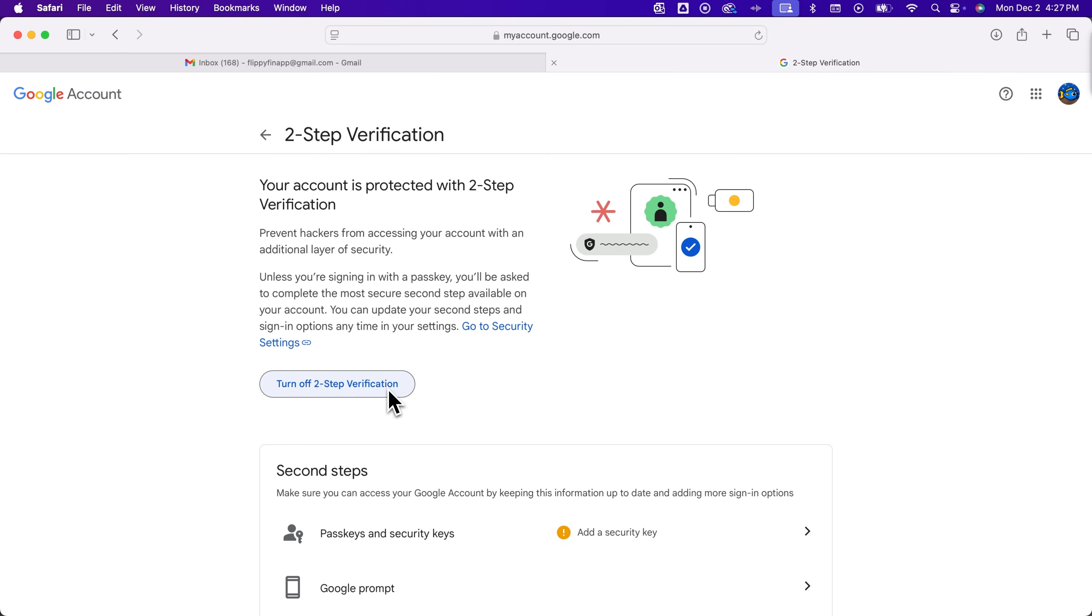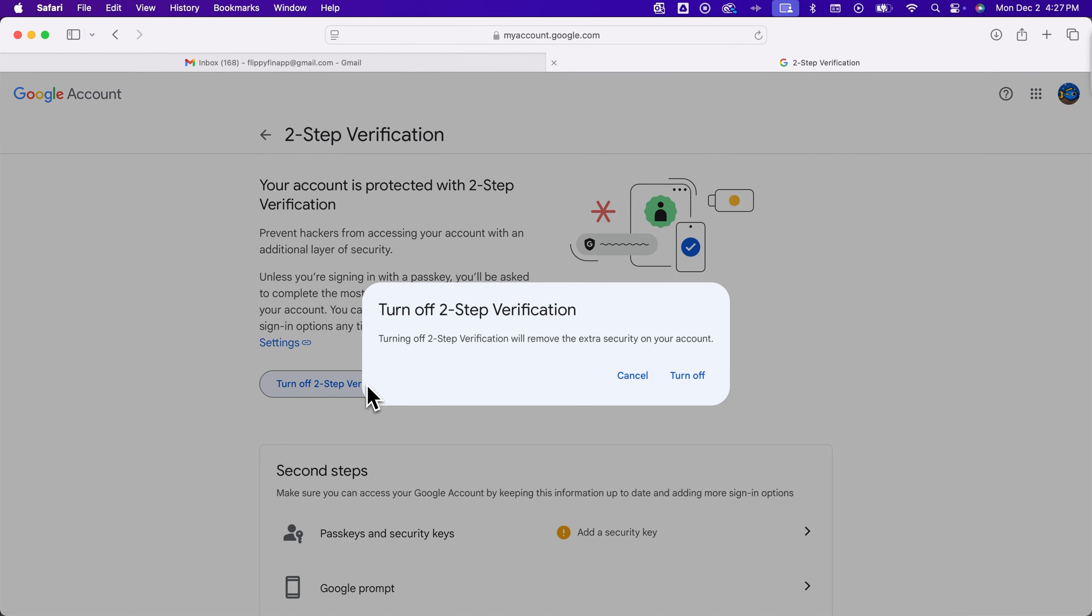More than likely you're going to have to go through a little security measure to turn this off but if we click on this it's going to pop up and just let us turn it off.